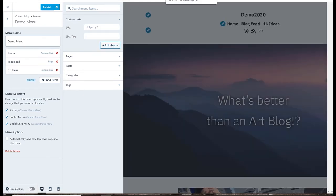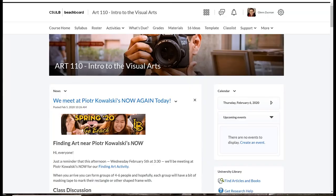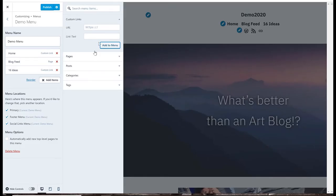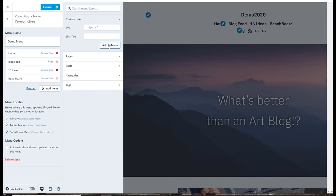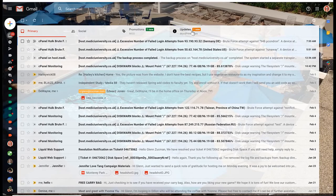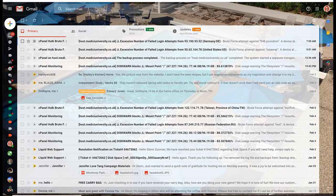If I want to have BeachBoard, be able to go back and forth, just drop by BeachBoard, grab that URL, come back, add that to my menu. If I want Gmail, drop by Gmail, grab that URL.